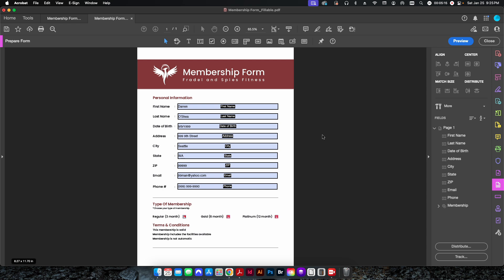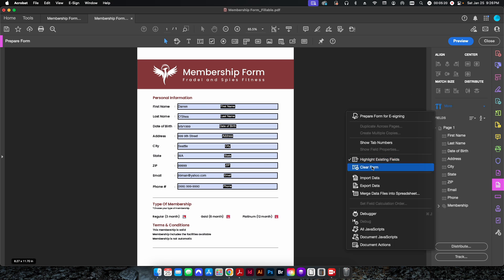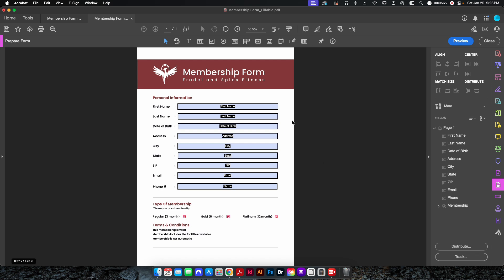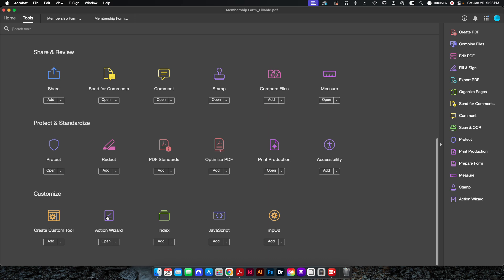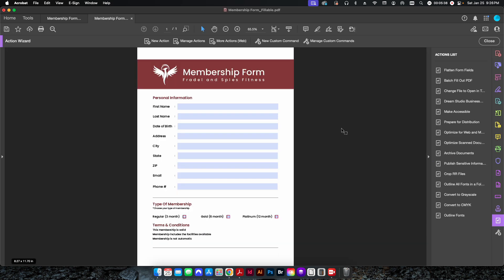To automate the process, first clear the form data by going to More > Clear Form so you have a blank form. Then close out and go to Tools > Action Wizard. I've already created an action, but we'll go through the process from scratch so I can show you step by step.